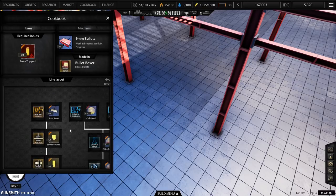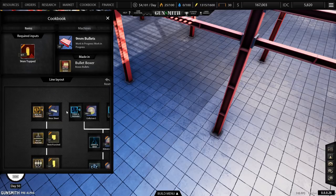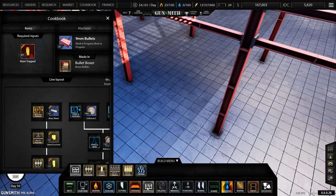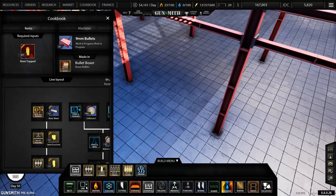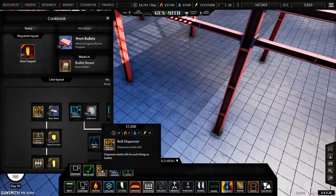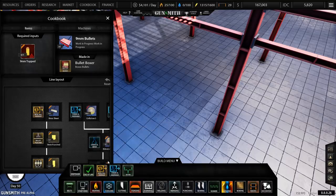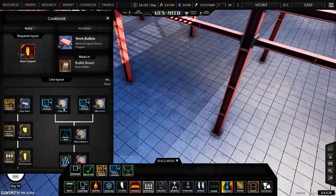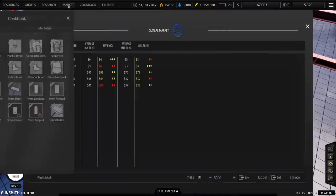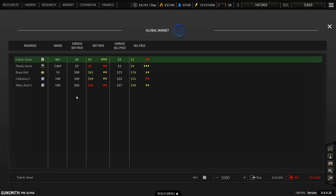If we go to build menu, forging has nothing in there, but forming has loads of formers. In start line, yes, we have metal roll dispenser and chemical dispenser. Then if we go to market, we also have now nitric acid, cellulose, and brass rolls. Fabric sheet has just gone down to really cheap.